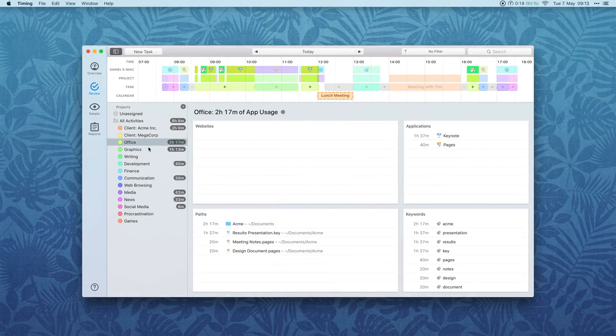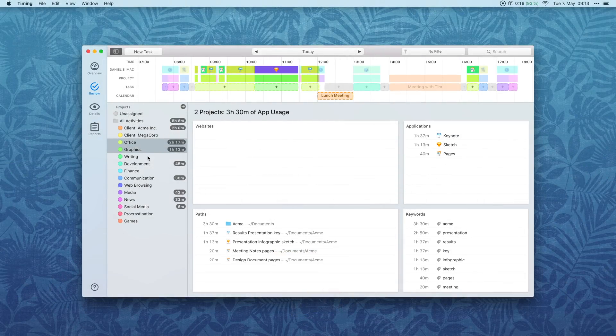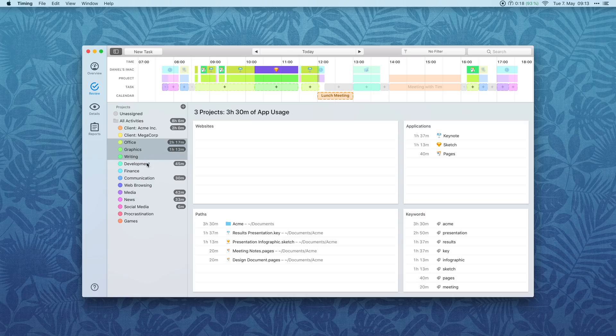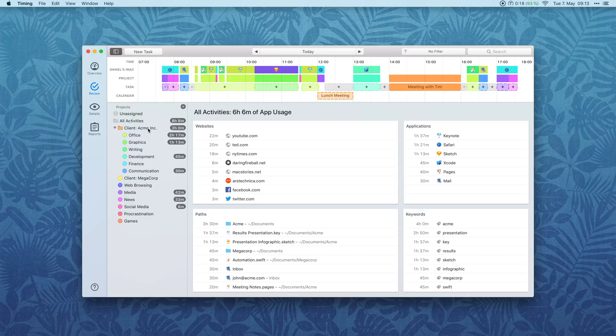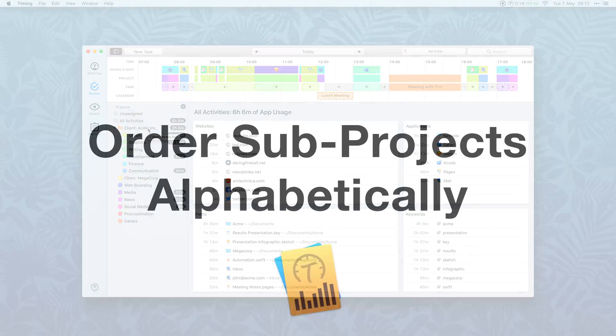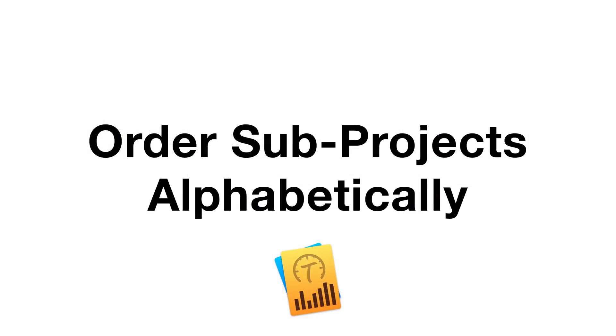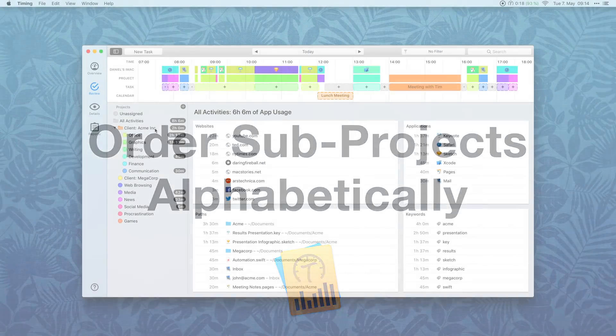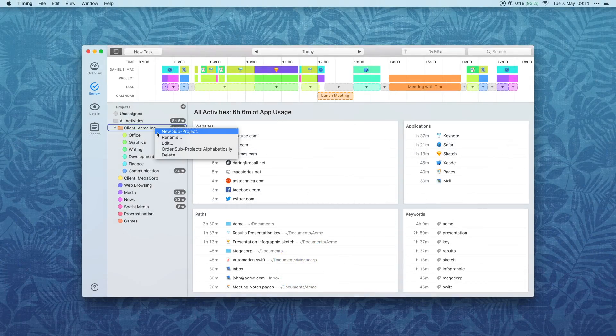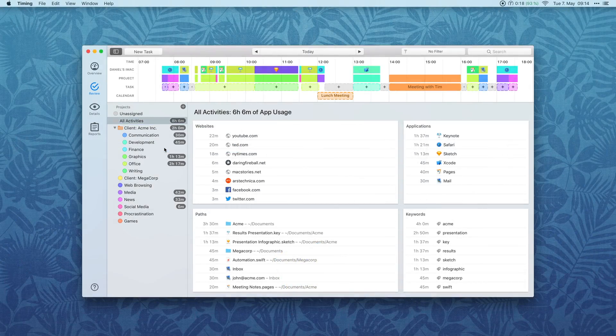You can now drag multiple projects at once to reorder them. Right click or Control click a project and select order sub-projects alphabetically to quickly reorder several projects at once.